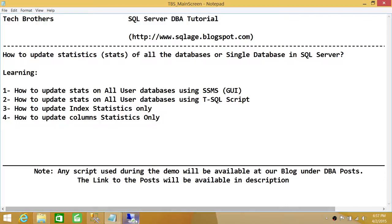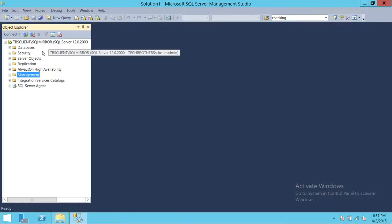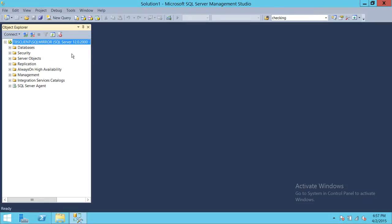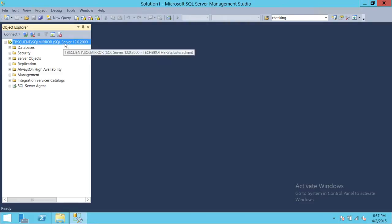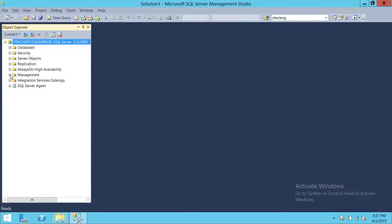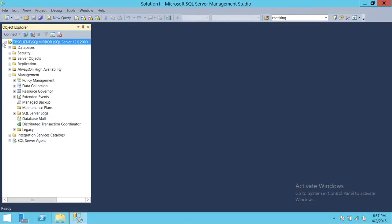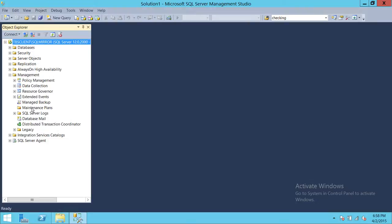This is my SQL Server Management Studio. I'm connected with SQL Mirror as my instance, and Tech Brothers Client (TBS Client) is my server where SQL Mirror is residing. To create the update stats plan, we'll be using the maintenance plan in SQL Server. Go to Management, expand it, and you'll see Maintenance Plans.